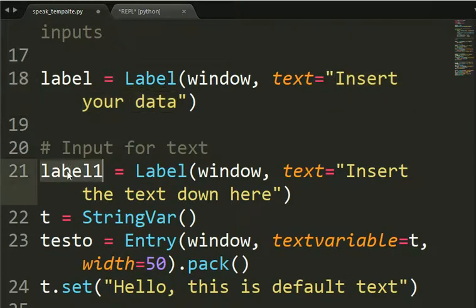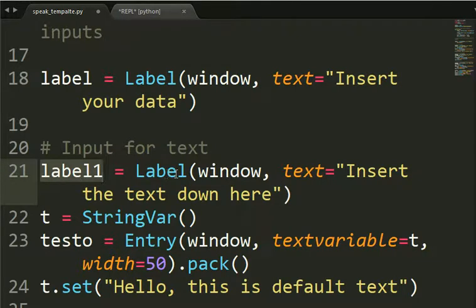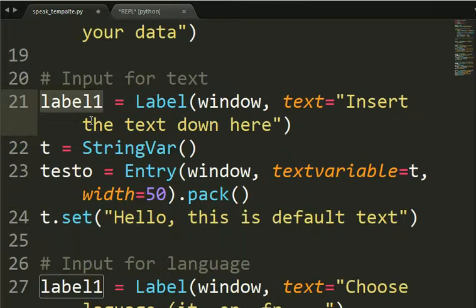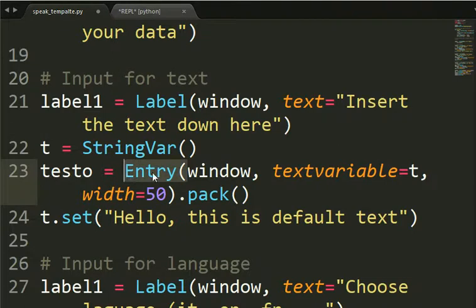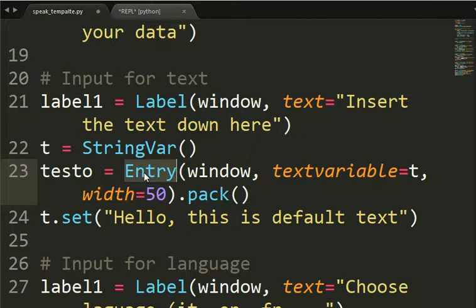And then we'll appear another label just like before. Label 1 equal label window text. Insert the text down here. Because now we are going to use this entry object here to get to write your text to be transformed in an MP3.